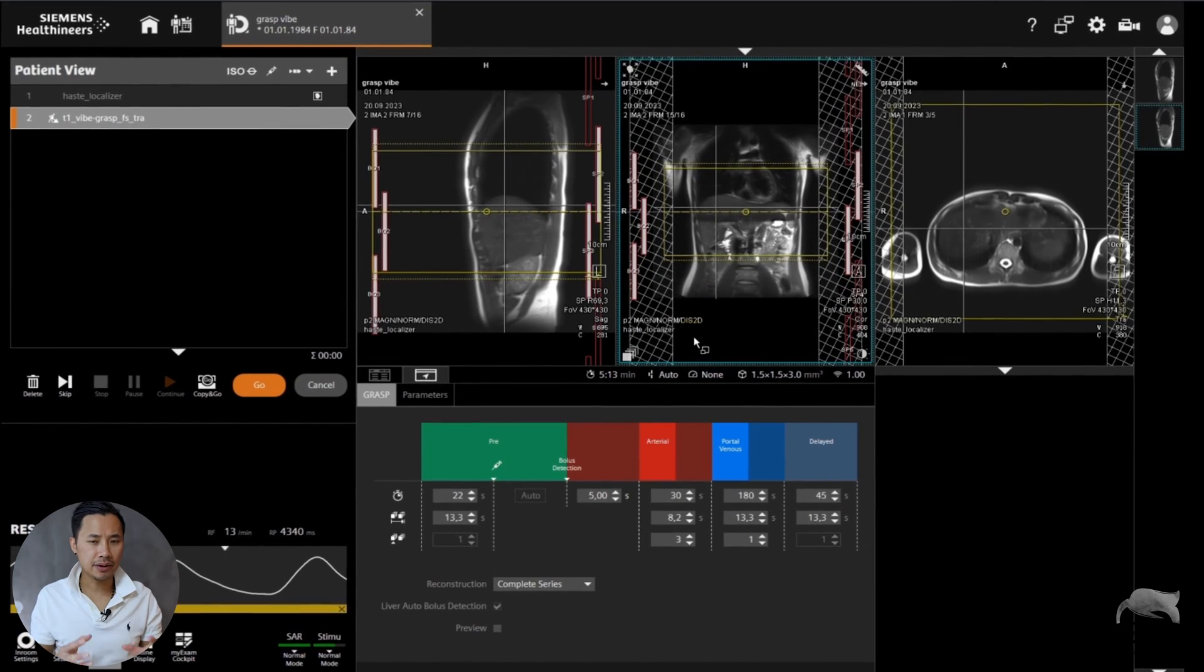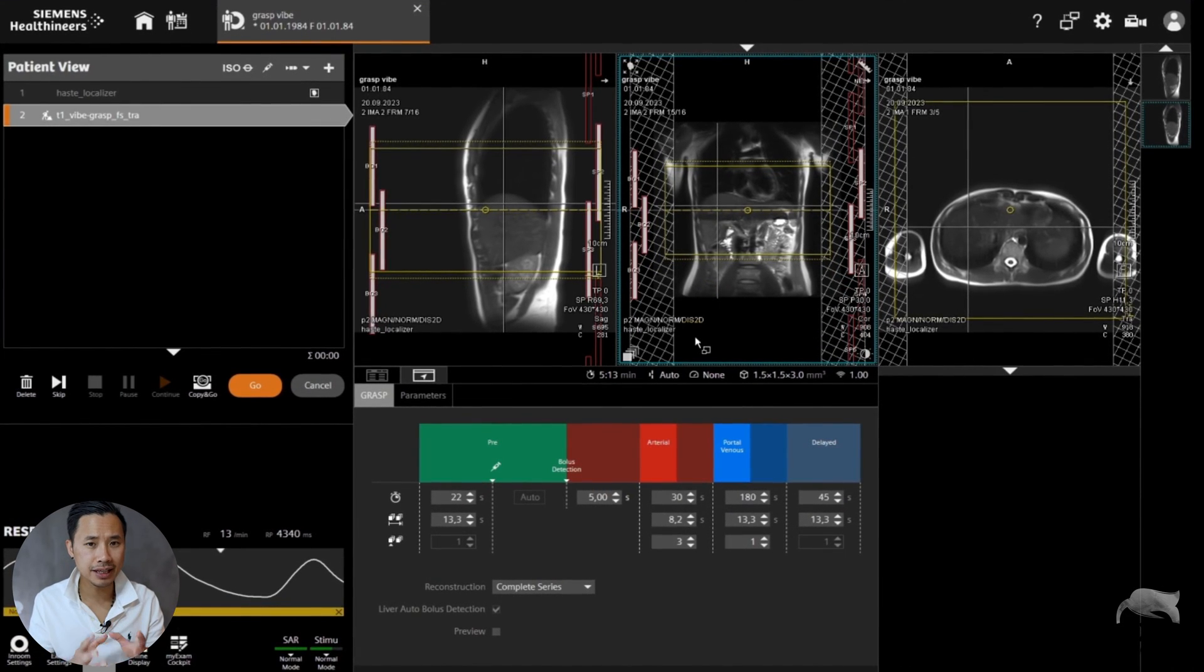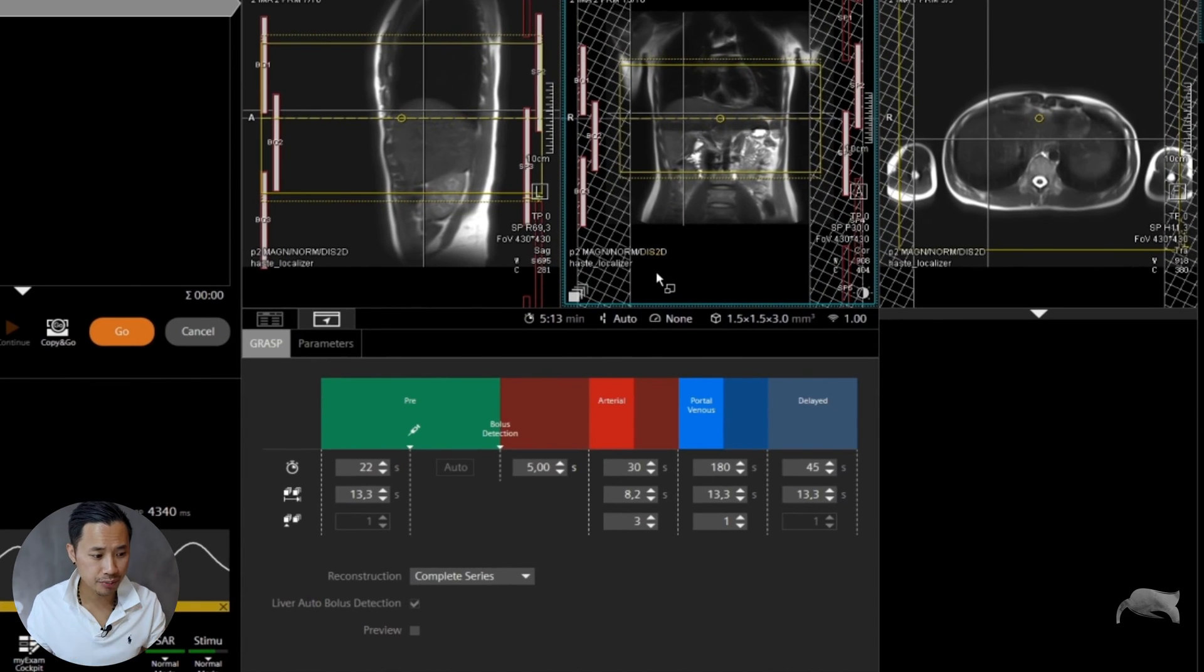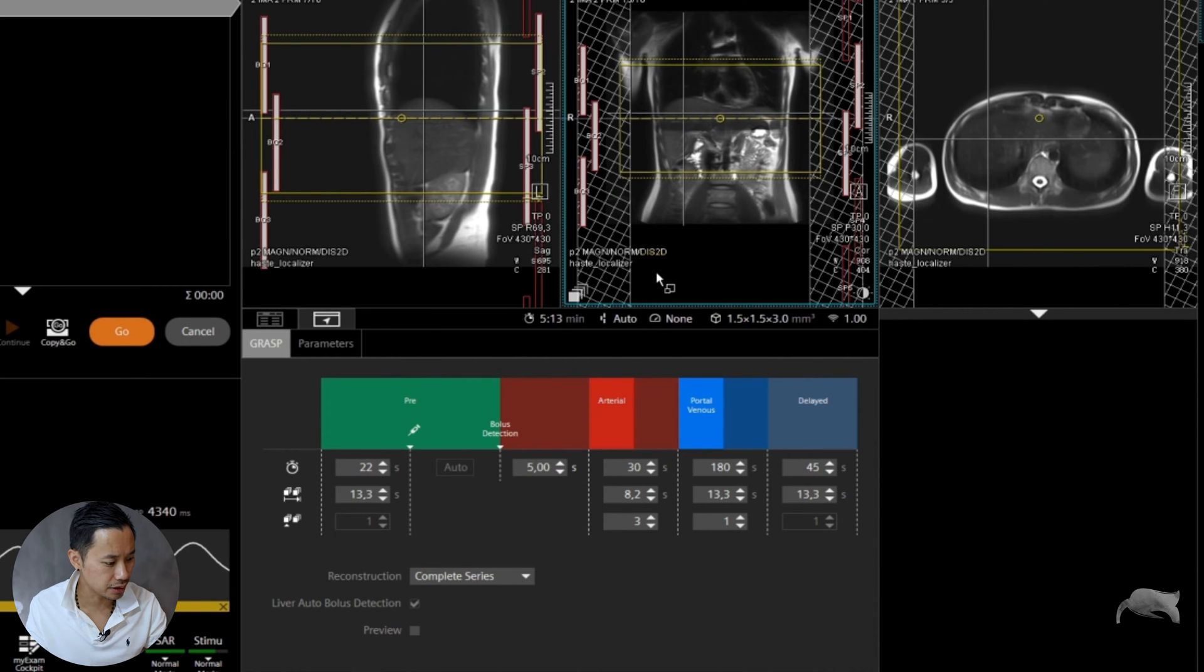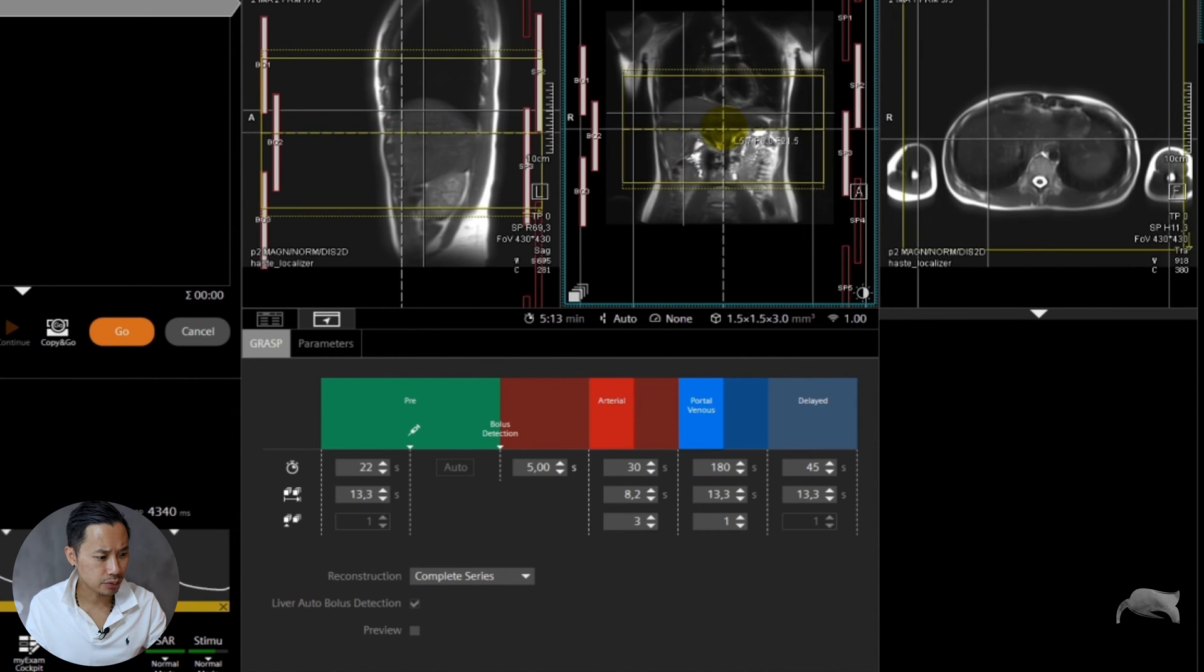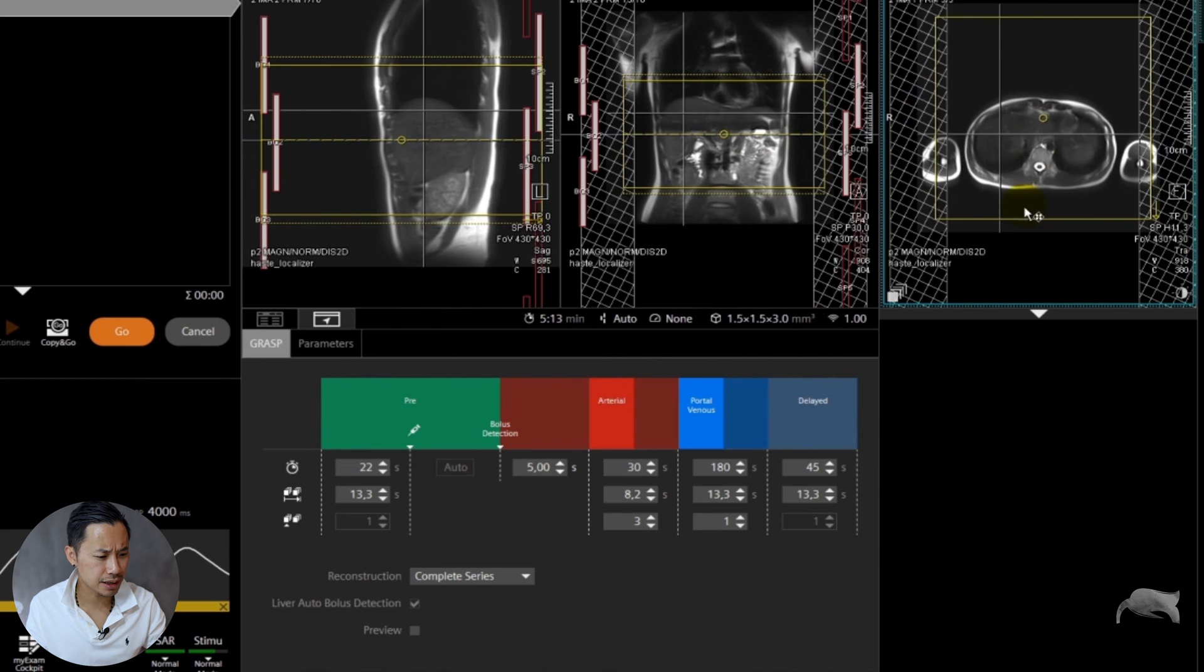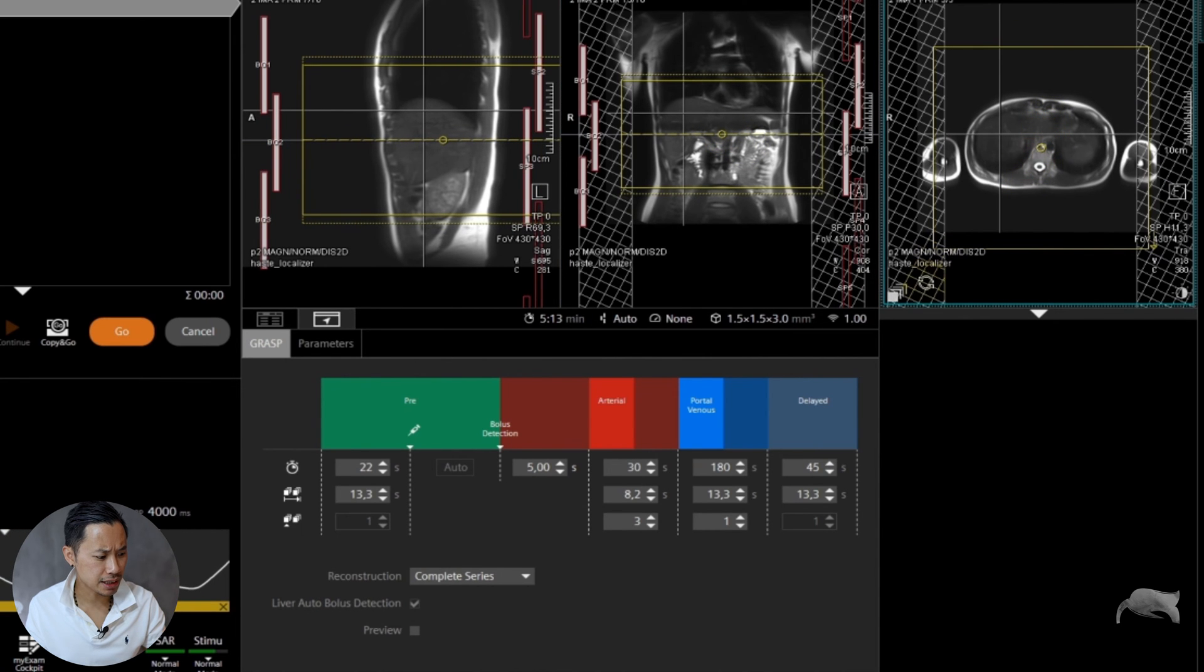The sequence looks like this. Remember this is a free breathing sequence, so you need to use a localizer which is free breathing or you might lose the top or the bottom of the liver. You can see there are sat bands here. The sat bands will help to reduce the streaking artifacts on the pre-images.